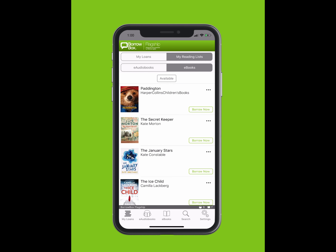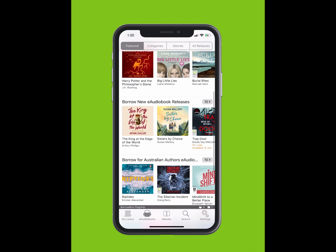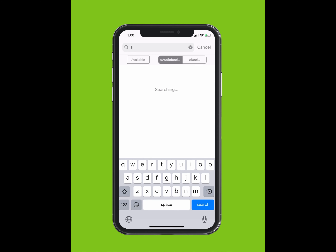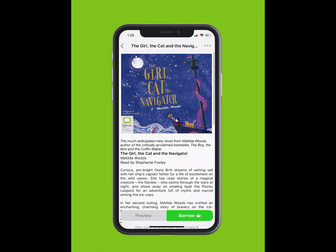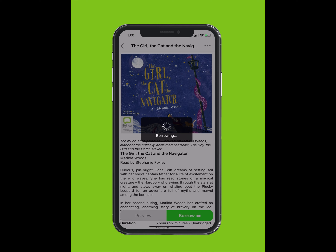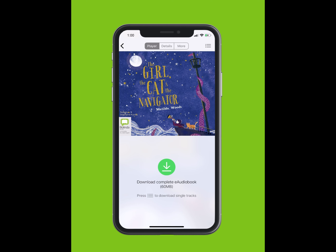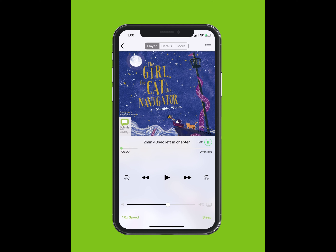You can browse BorrowBox's selection of e-audiobooks by tapping on E-Audiobooks at the bottom of your screen. To search for an e-audiobook, tap Search. Type in the title of the e-audiobook. The title will appear in the drop-down. Tap on the title. Tap Borrow. Tap Confirm Loan. You can listen now or keep browsing. You will be given the option for future loans to download automatically. Tap Yes. Tap on the Play button to start listening.